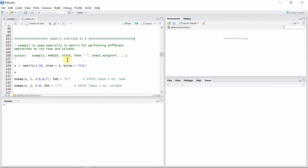The STATS argument represents the values that are provided for operations to the matrix rows and columns chosen in the second argument. The fourth argument, FUN, represents the operation we want to perform on those rows and columns. There are also other arguments like drop.margin equals TRUE which comes by default. Essentially we need these four arguments to use the sweep function.